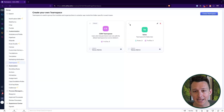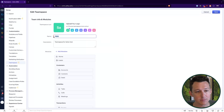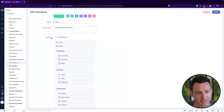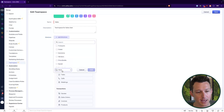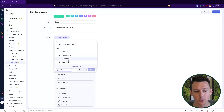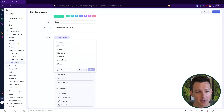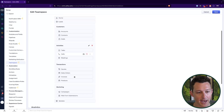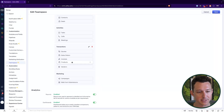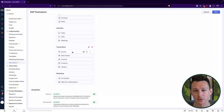Over here on the right, I have a new team space that I've created and given the name "Sales." Under the modules section, we can add modules and even add folders. I've created folders for activities, transactions, customers, and marketing. Within each of those, I've selected modules, added them to the list, and clicked and dragged them into the appropriate folder.